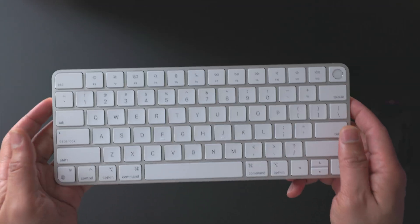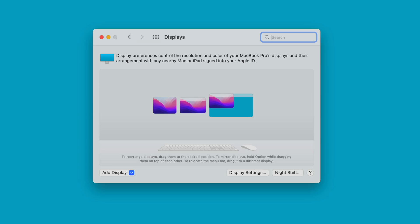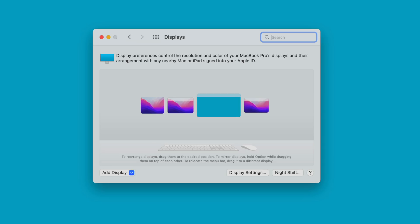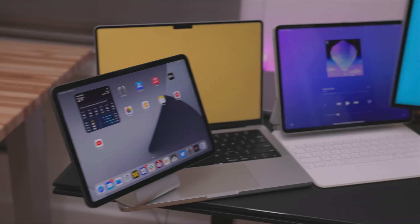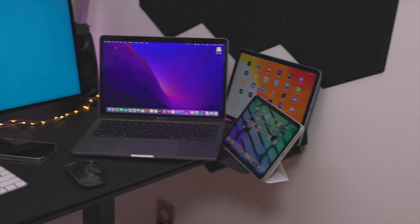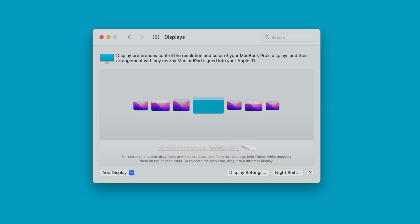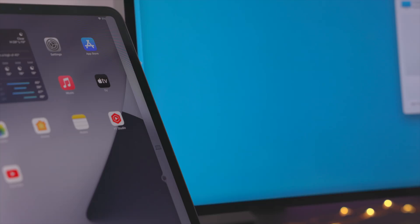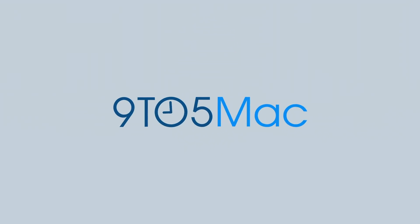In this video, we're going to talk in-depth about the Universal Control Beta. How does it work? How many devices can you use it with? And much, much more. So let's take a look at Universal Control and the macOS Beta in-depth.